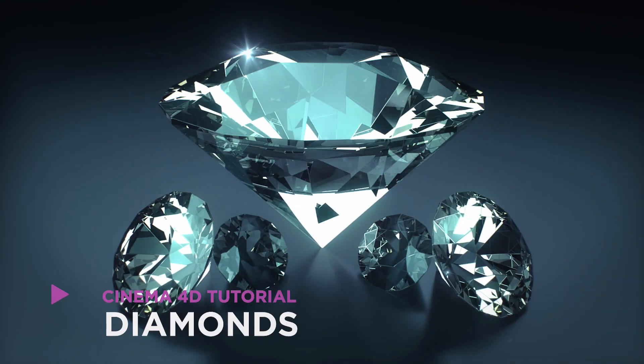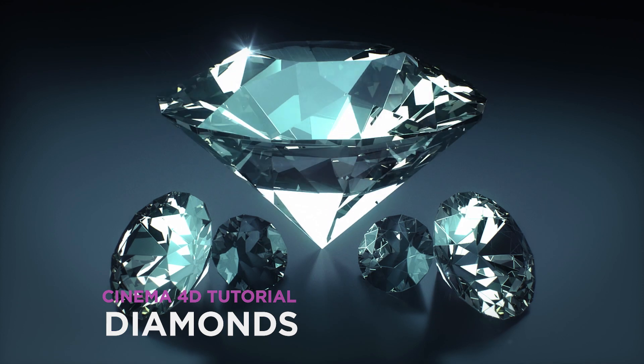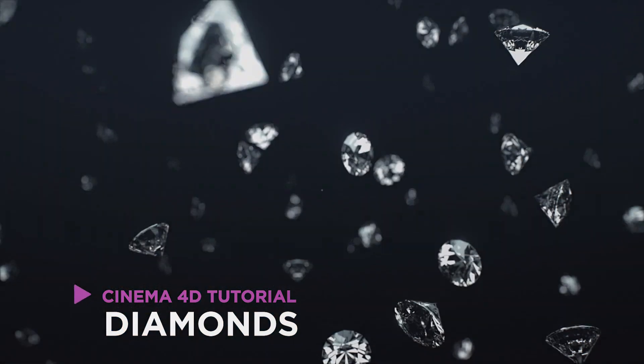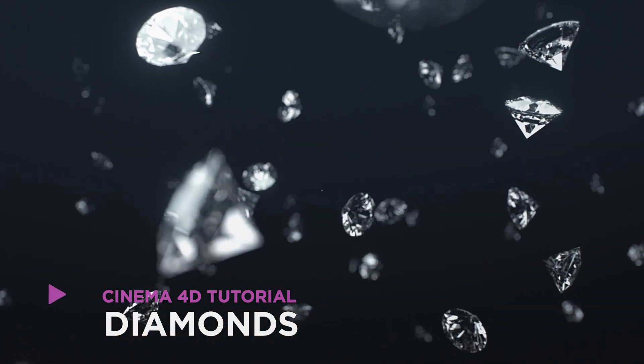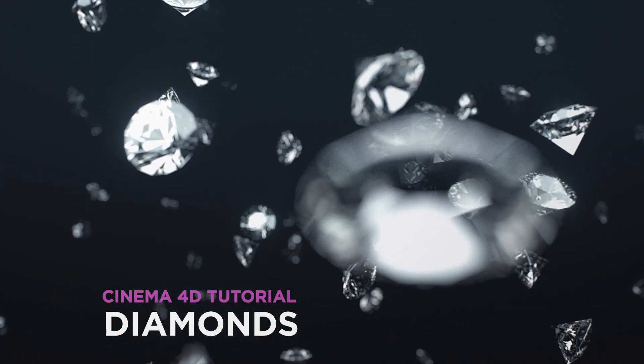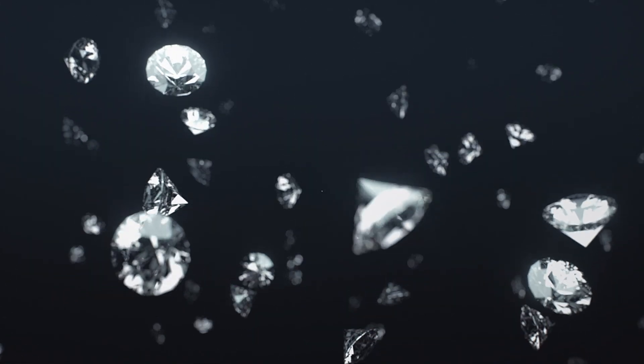Hey, it's Dave from Siege's Shortcuts. Today, we're going to create diamonds in Cinema 4D. And as a little bonus, I'm going to show you how to make it rain a little bit of bling.